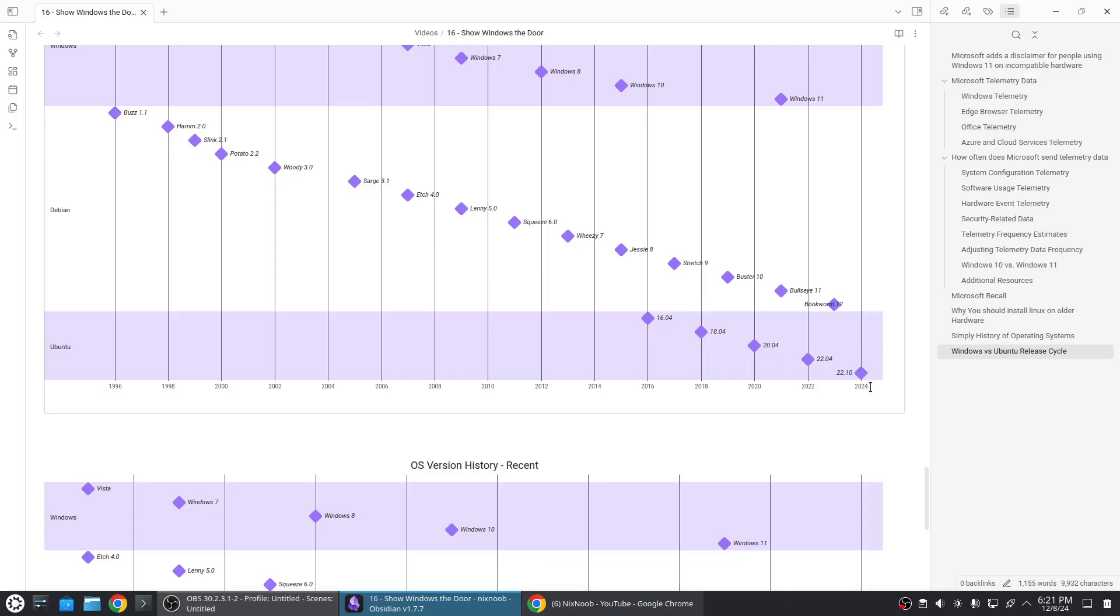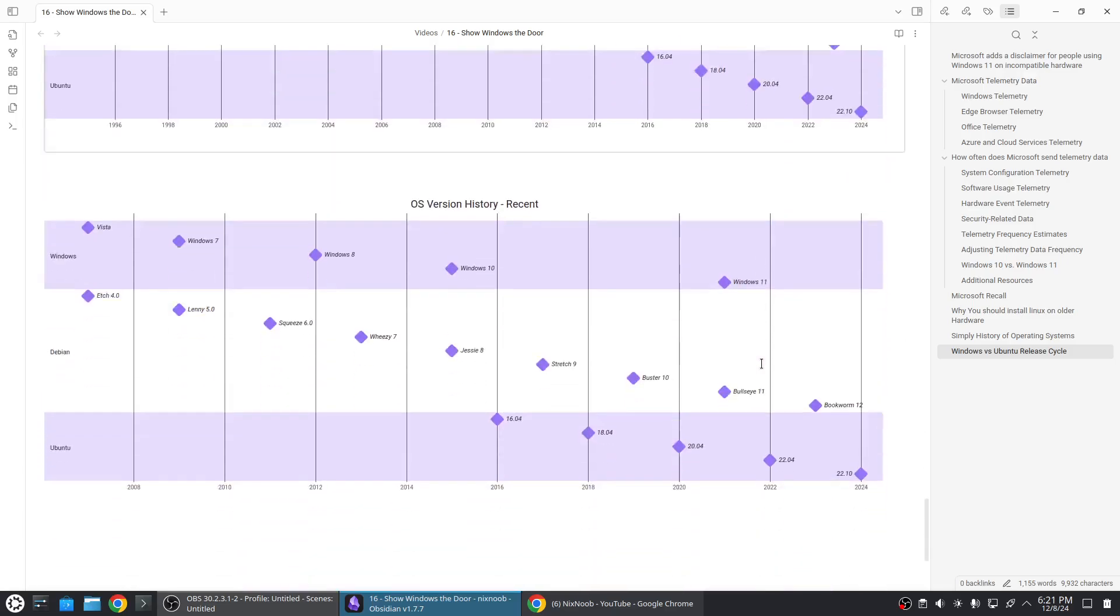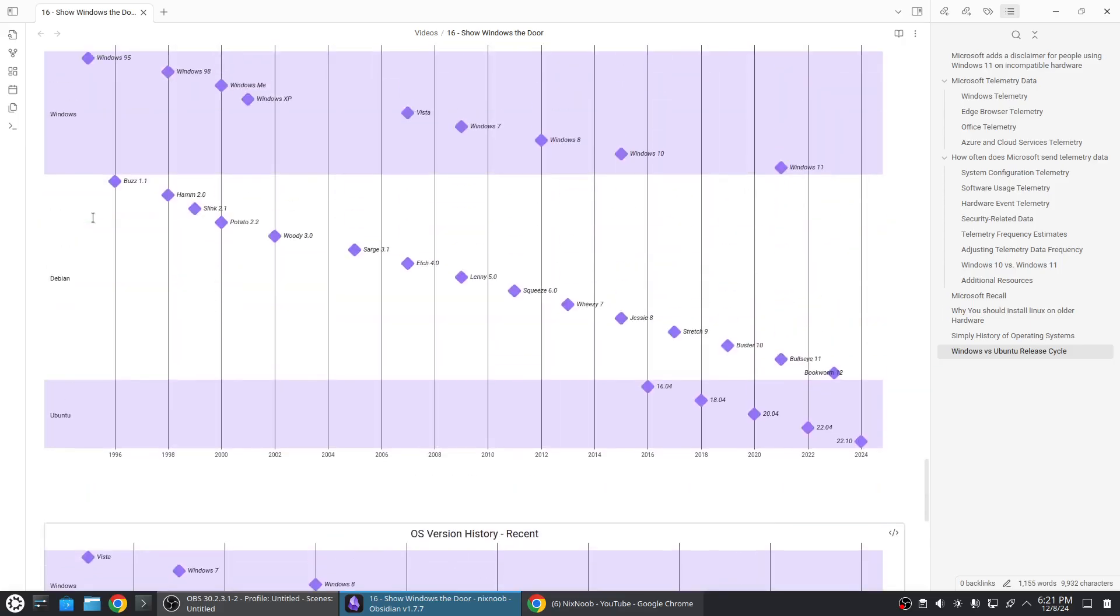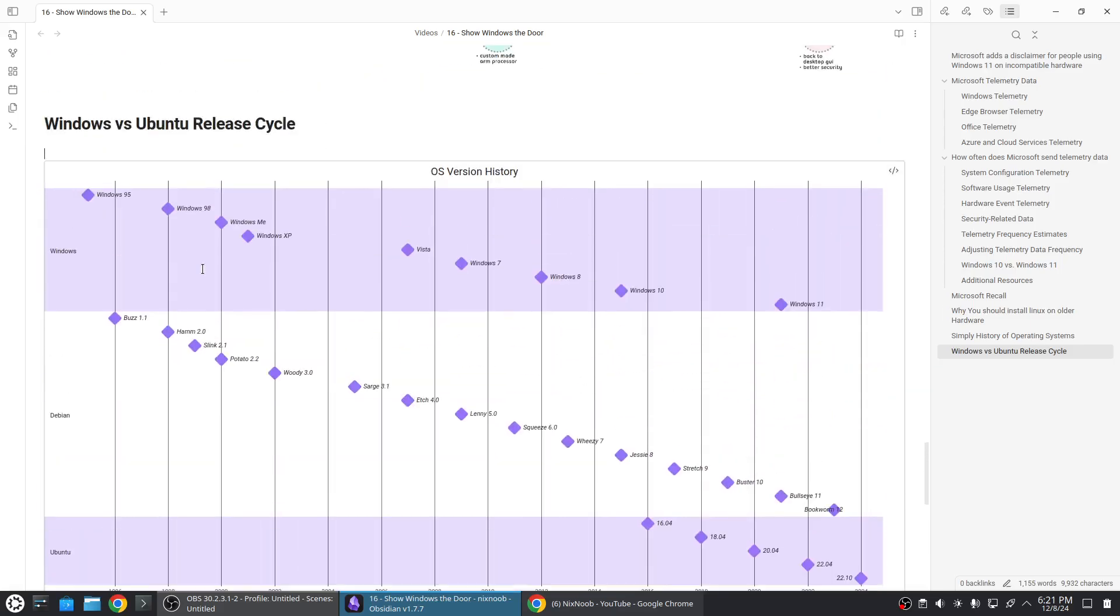That's the way it should be. Plus this is all completely free. This is just a zoomed in view of the Windows versus Debian starting with Vista instead of going all the way back to 95.